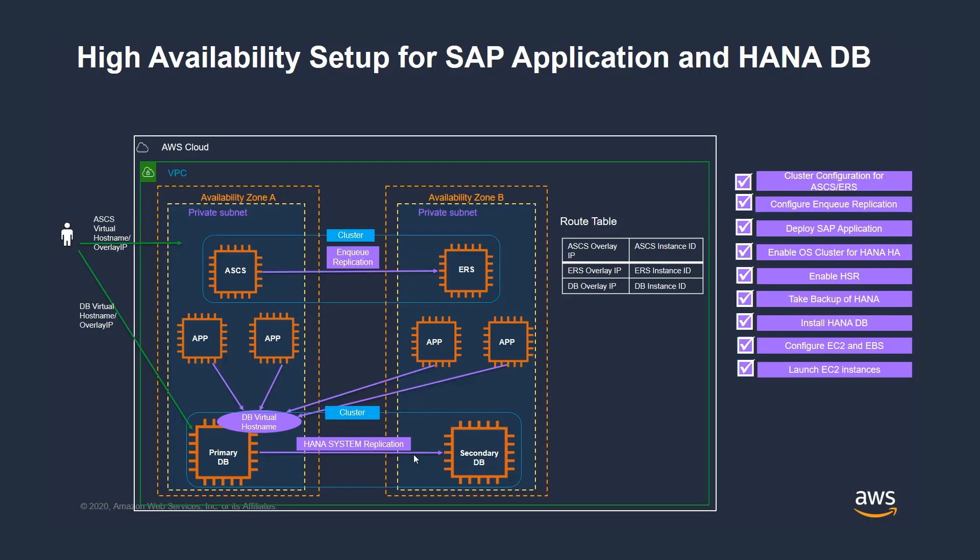Before we initiate the deployment, let's take a look at this slide to understand how we will use AWS Availability Zones to deploy the workloads. We will be deploying these instances in two private subnets in Availability Zone A and B. After Launch Wizard deployment is finished, we would see the SAP S4 HANA application as shown here.